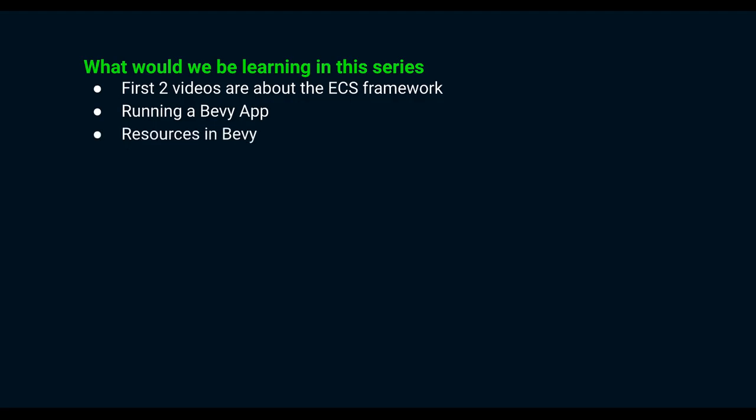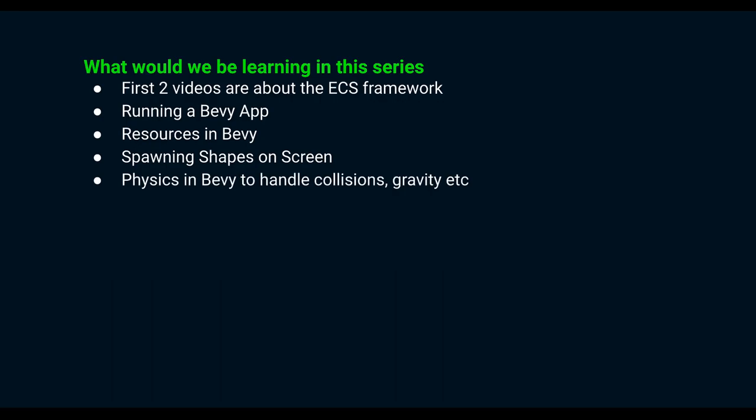Next we learn about Bevy resources and start spawning entities and shapes for a game. We add physics in Bevy using the Rapier library, and we start controlling the player movement using our keyboard with the Leafwing input manager.